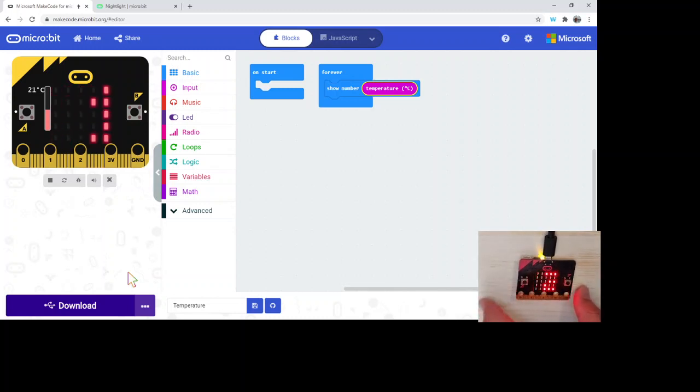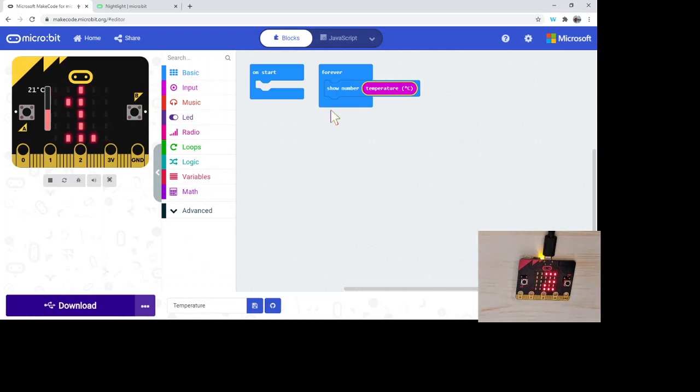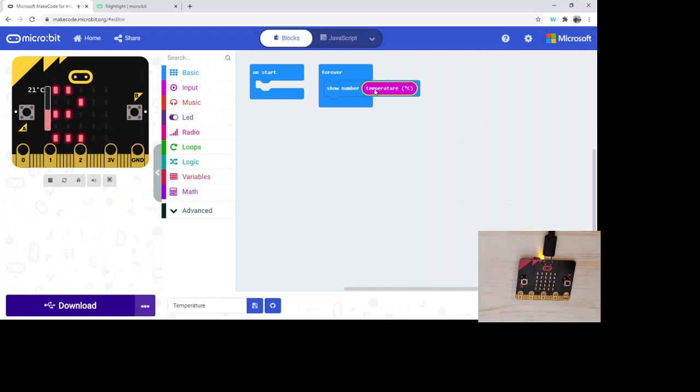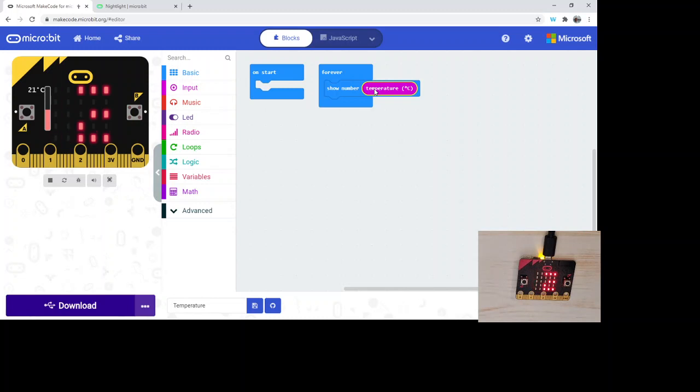And there we are. Now we can use this in other types of projects. Looking at this, if we wanted to do something to plot the temperature or keep track of the temperature over a certain amount of time.